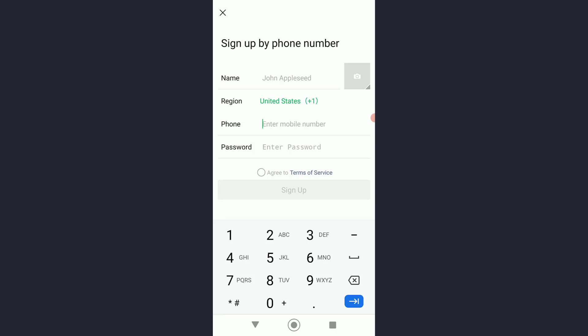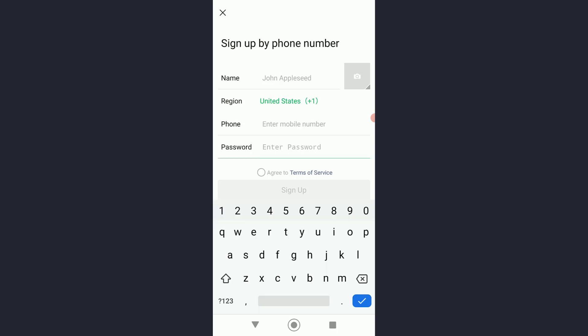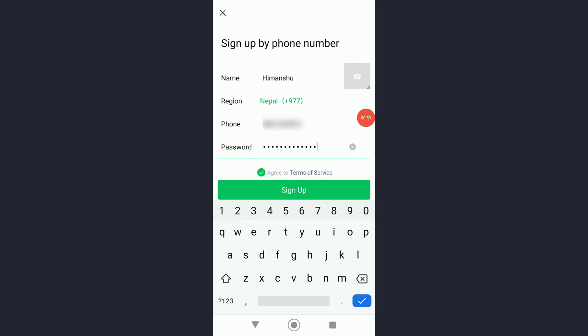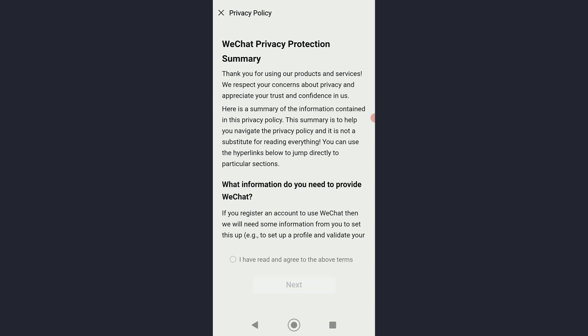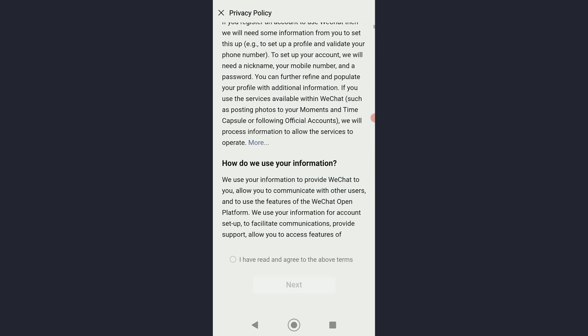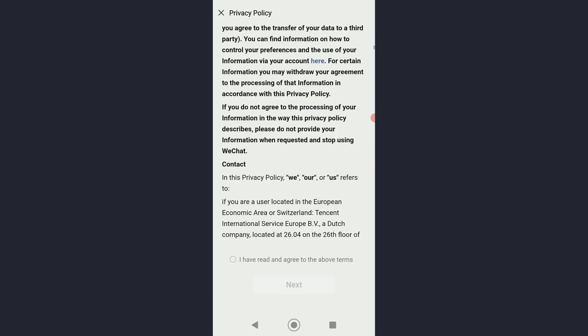Then enter a password that you want right here. Finally, once you have entered all the details, simply tap on sign up right over here. It took me to the privacy policy tab.